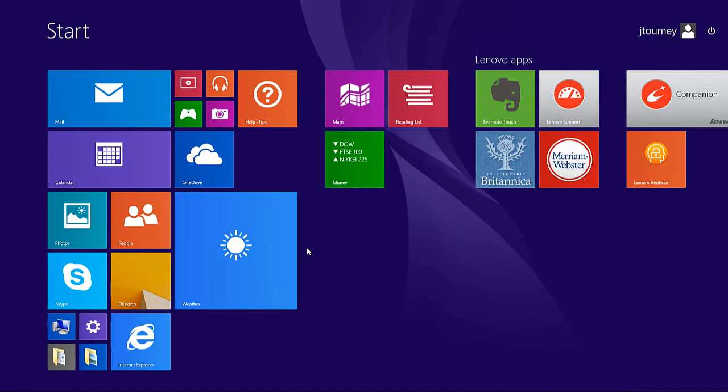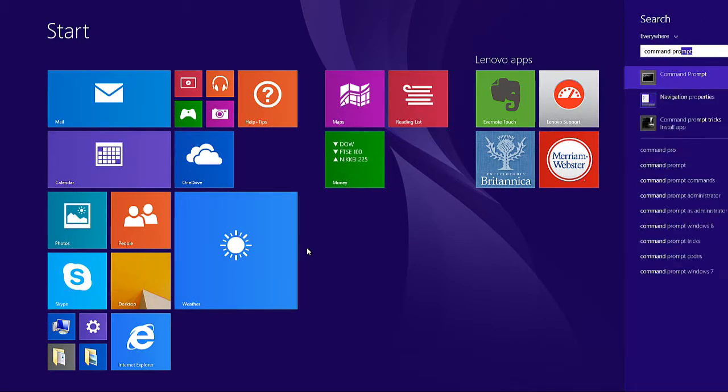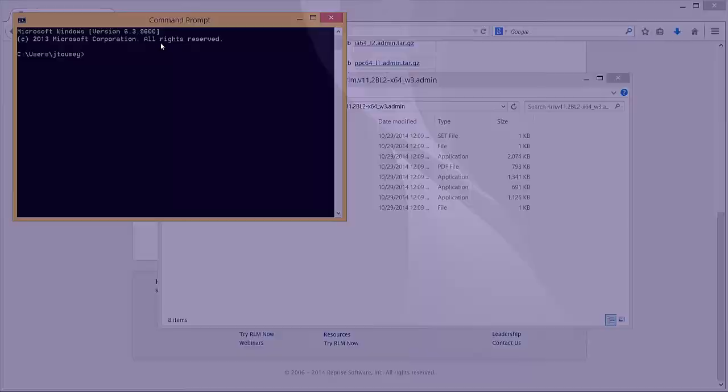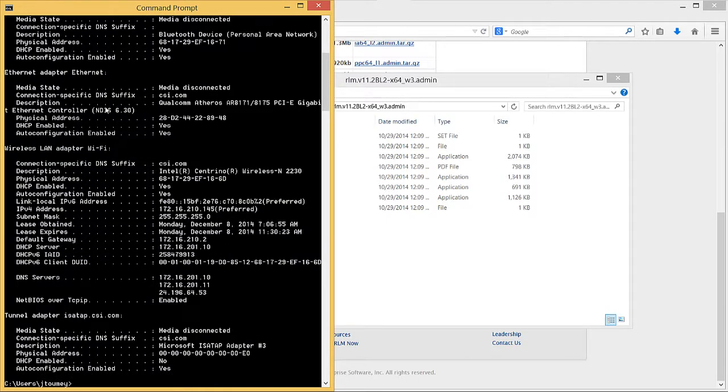Open the Windows menu and type Command Prompt into the search bar. Open a Command Prompt window, type ipconfig, space, forward slash, all, and press Enter.